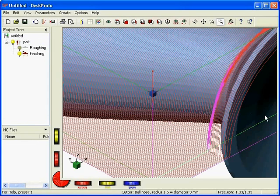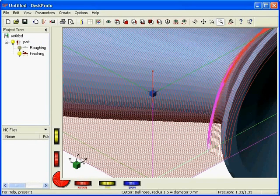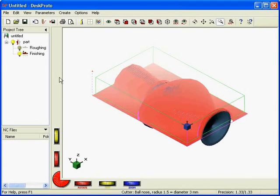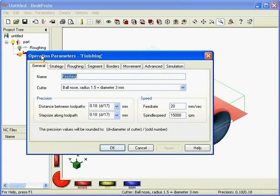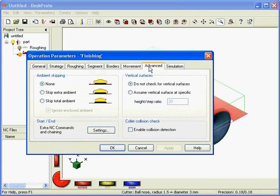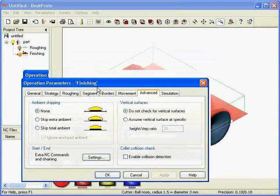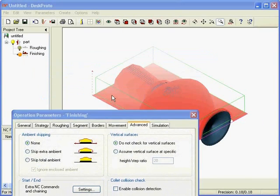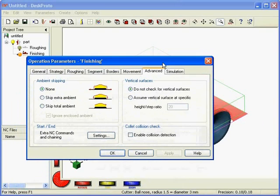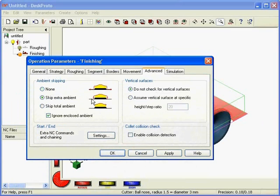One last thing that I want to do is skip this ambient area. That material has been removed already, so there's no sense in also machining those flat areas while finishing. Again, to the finishing parameters, movement, no, it's in advanced. As said, the area around is called the ambient.